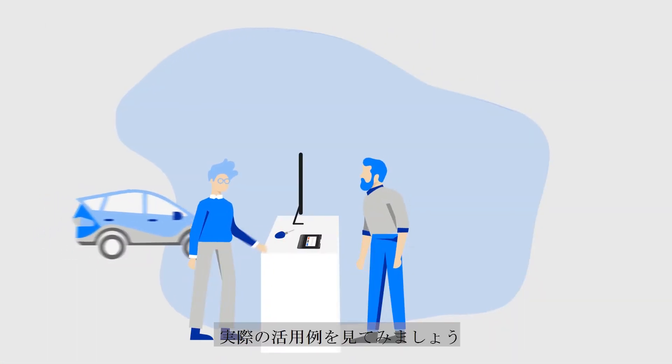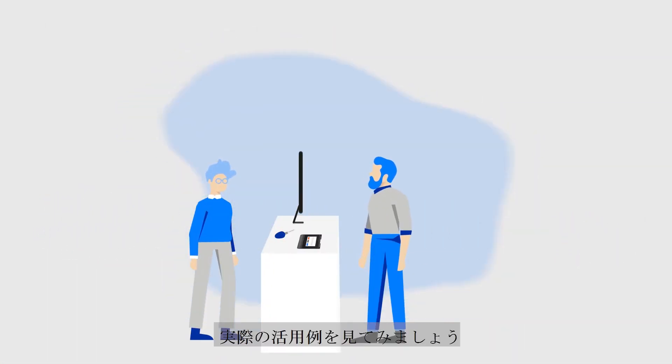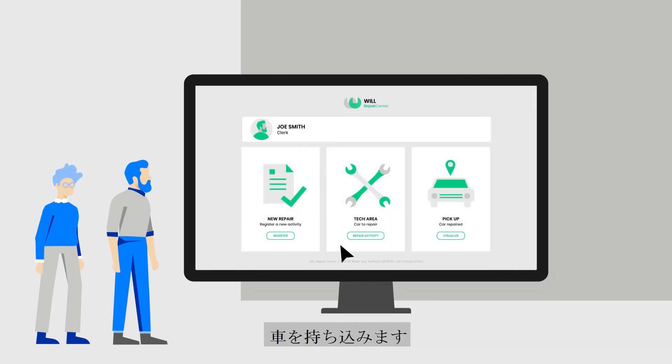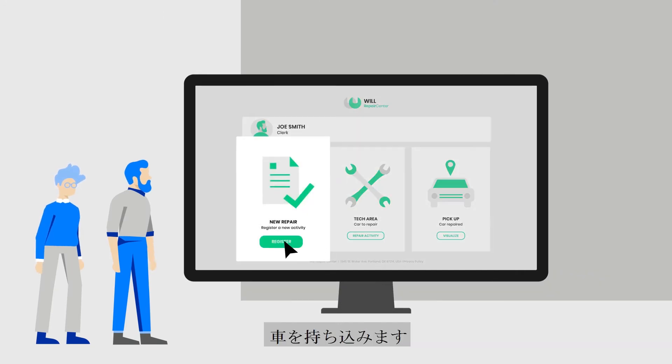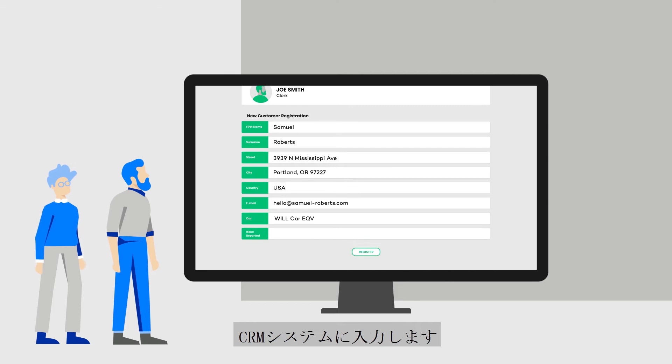Let's look at a real-world example. A customer takes his car to an auto repair shop. The clerk creates a new job file and enters it into the CRM system.